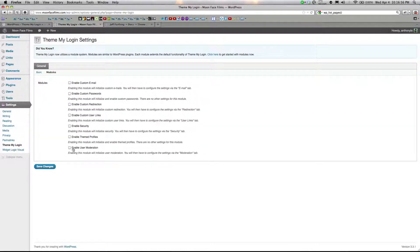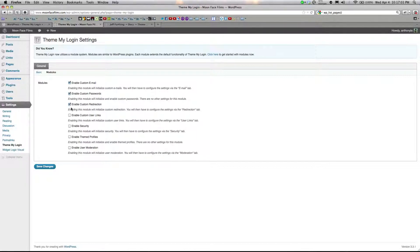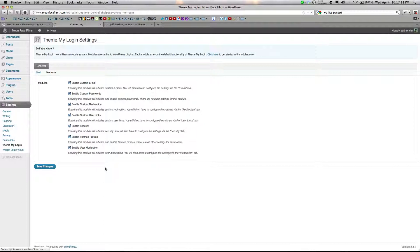Click module. And there are a bunch of different modules you can enable. Custom email, custom passwords, redirection, custom user links. You can enable security, themes profiles, and even moderation. Save the changes.